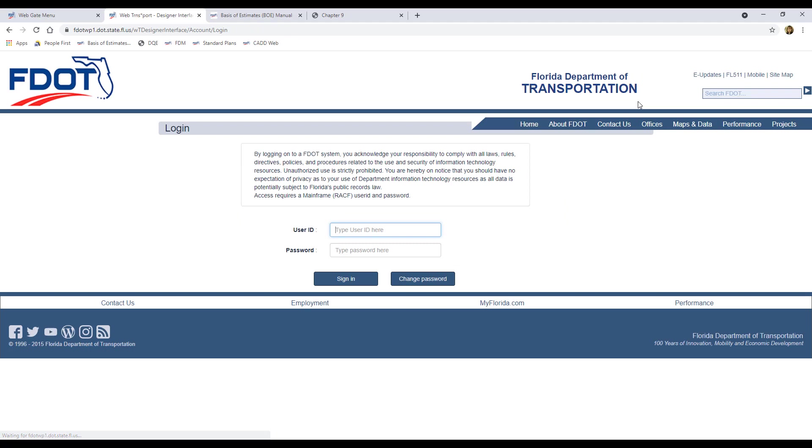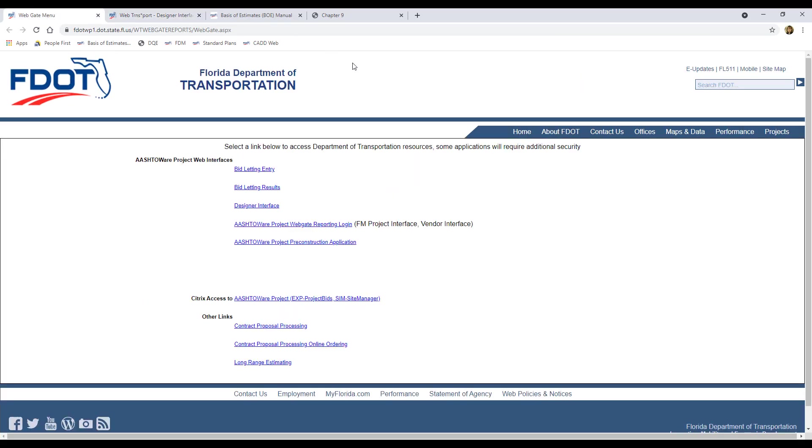Finally, we want to make sure that all the information that we entered into Designer Interface matches the information in our Estimated Quantities Report PDF. So we can use the WebGate reporting tools to generate a project edit report, which creates a PDF of all the project quantity data that has been entered into ASHTAWARE project pre-construction through Designer Interface. So back on the WebGate menu page, let's click on the ASHTAWARE Project WebGate Reporting Login.